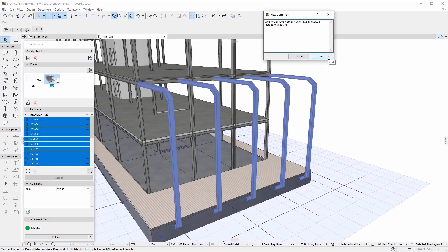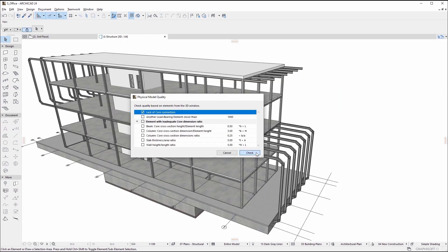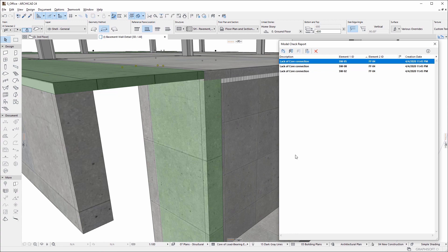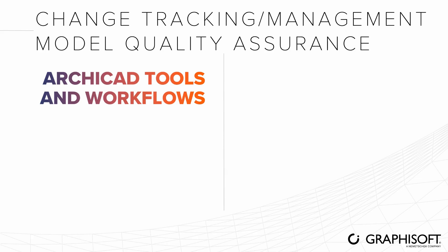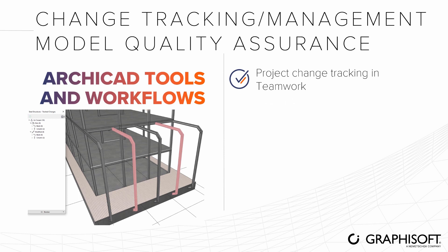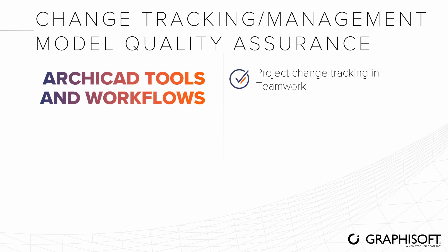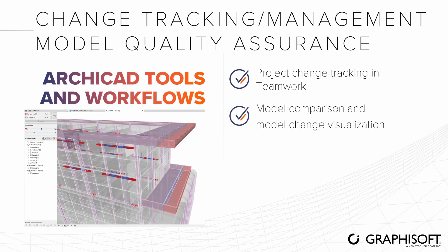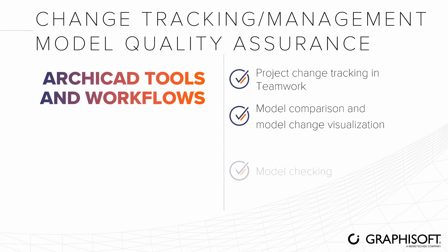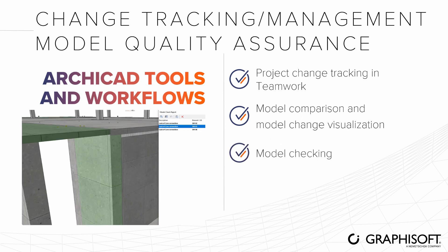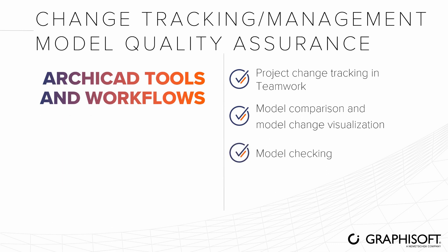Only with excellent change management tools can you ensure model quality. To address these challenges, ARCHICAD provides several tools and workflows: project change tracking and teamwork, model comparison and model change visualization, and model checking and issue management.